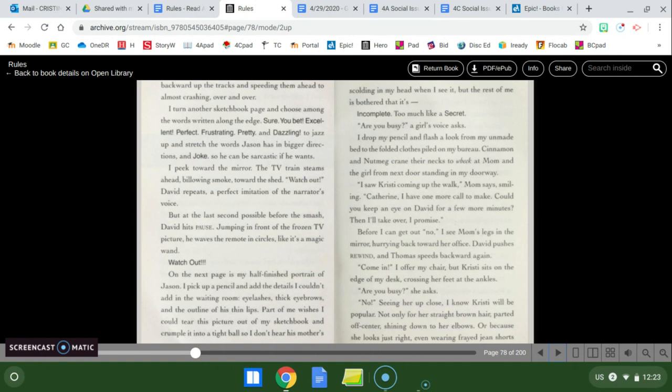I turn another sketchbook page and choose among the words written along the edge. Sure you bet excellent perfect frustrating pretty and dazzling to jazz up and stretch the words Jason has in bigger directions and joke so he can be sarcastic if he wants. I peek towards the mirror the train the TV train steams ahead billowing smoke towards the shed. Watch out David repeats a perfect imitation of the narrator's voice. But at the last second possible before the smash David hits pause jumping in front of the frozen TV picture he waves the remote in circles like it's a magic wand. Watch out!